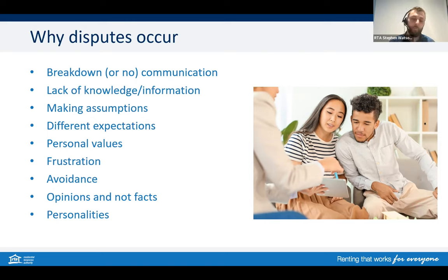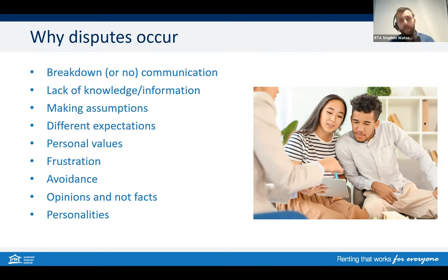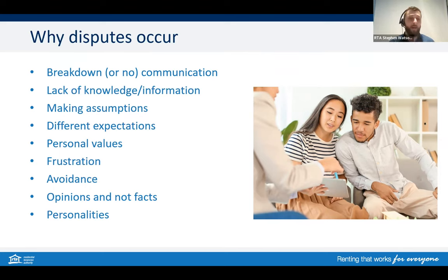Different expectations — what a tenant wants compared to what a property manager wants compared to what an owner wants — are all completely different. Avoidance is another big one. Some people get embarrassed by the situation and bury their head in the sand, which only escalates the matter. The longer a matter is not addressed, the harder it is to fix. And then people voicing opinions rather than using facts, getting personal and emotional, doesn't help — although that is of course human nature.